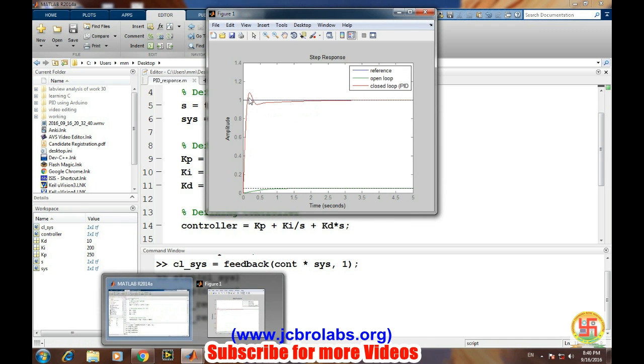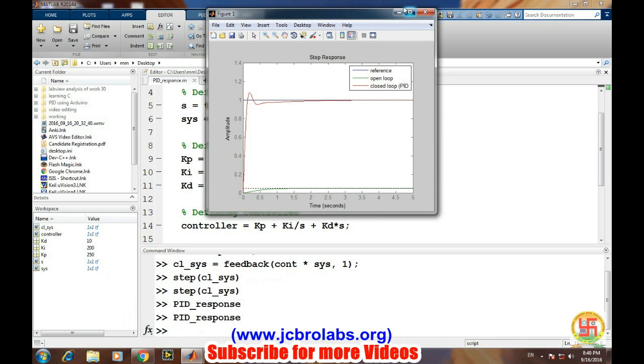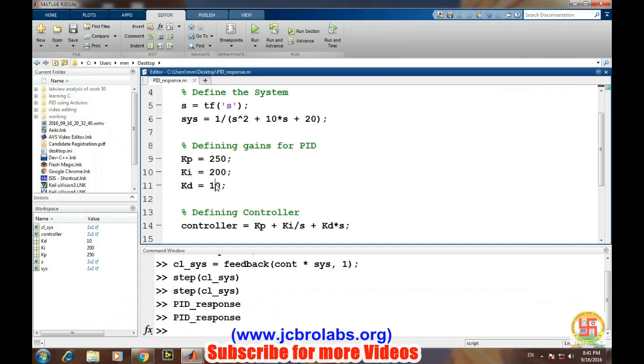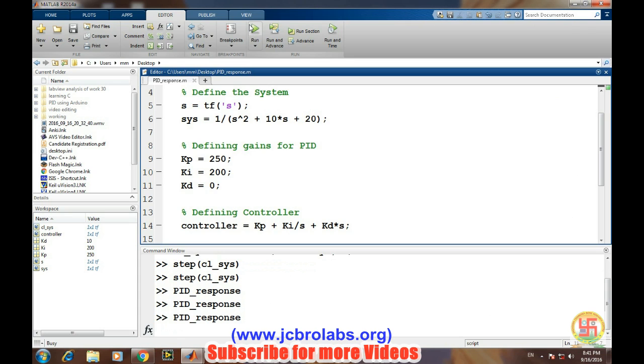Now there are oscillations around the setpoint for the different values. Similarly, if we put it as 0, now it is purely a PI controller, and let's run it.